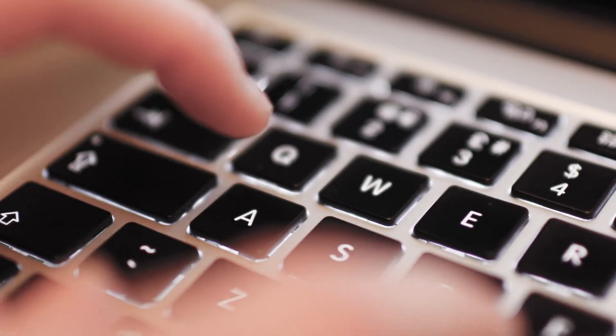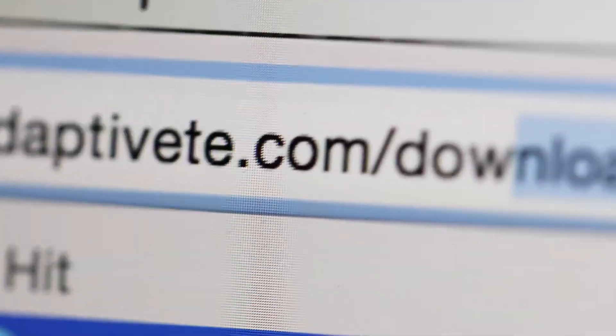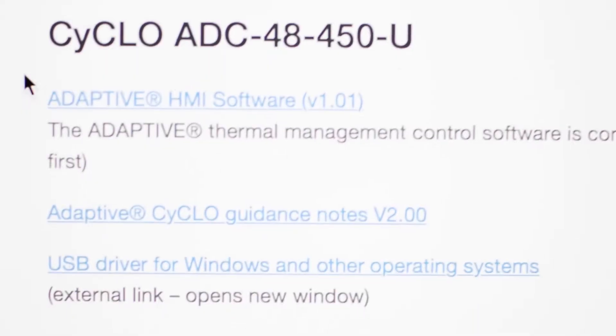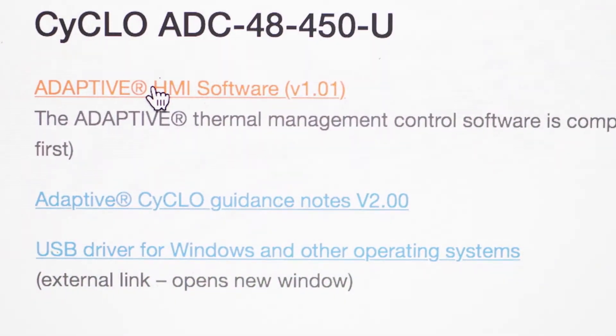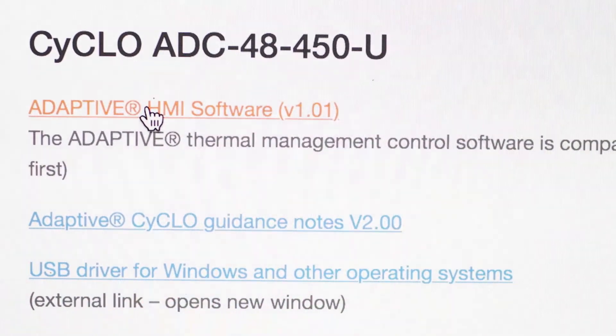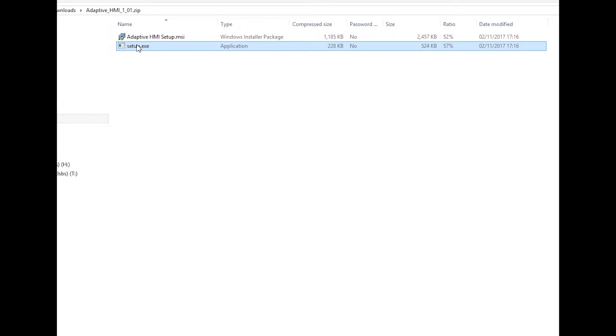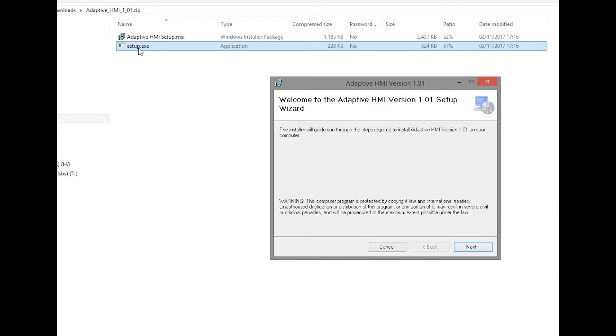Go to AdaptivTE.com/downloads. Select the Adaptive HMI software download link. This link will download a zip file. Extract the contents of the zip file and select setup.exe to install the Adaptive HMI software.